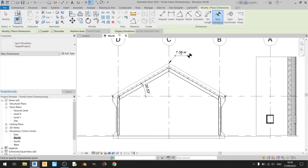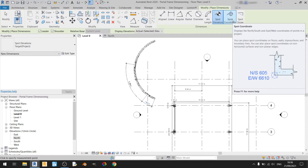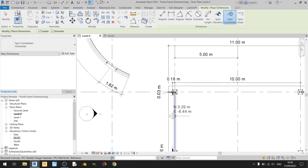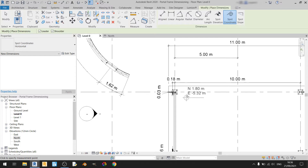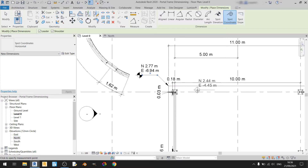For the spot coordinate, it's best to be in a plan view because the spot coordinate will show you the northing and easting values of a particular point in a project. Left click once and I can place this spot coordinate anywhere I like. If I want to know the northing and easting values of this point, I can just left click once and dimension it in a similar way as the spot elevation. Now I know the northing and easting values here.